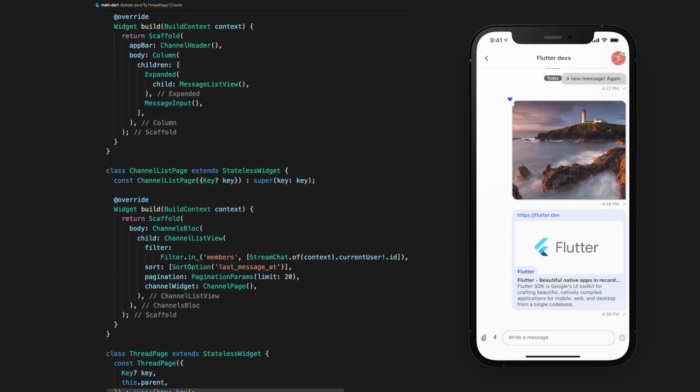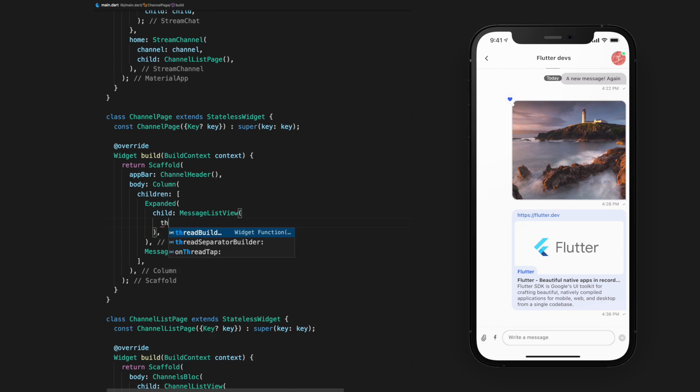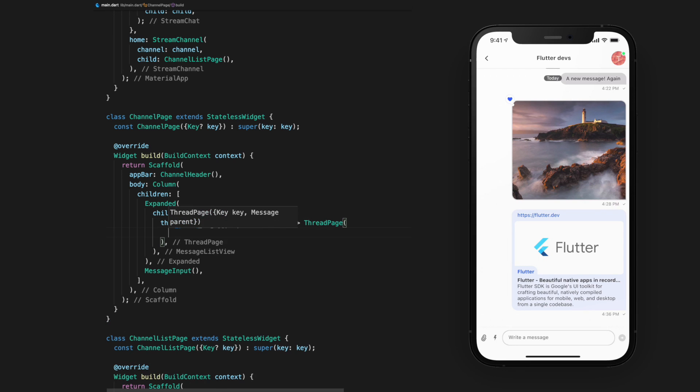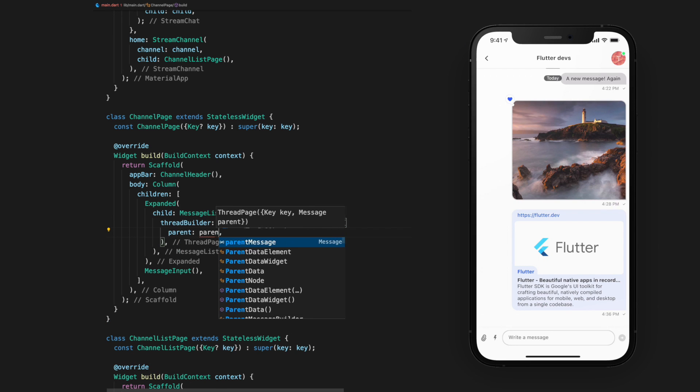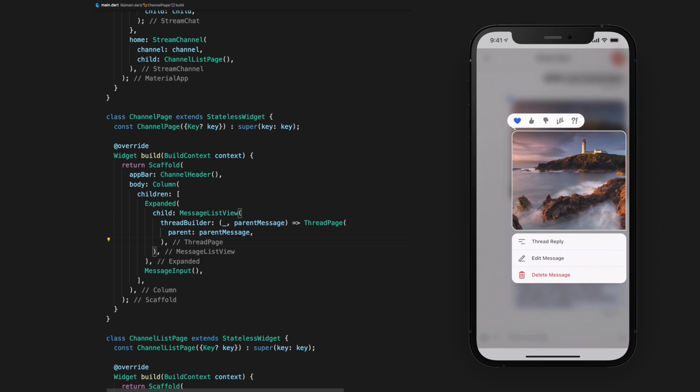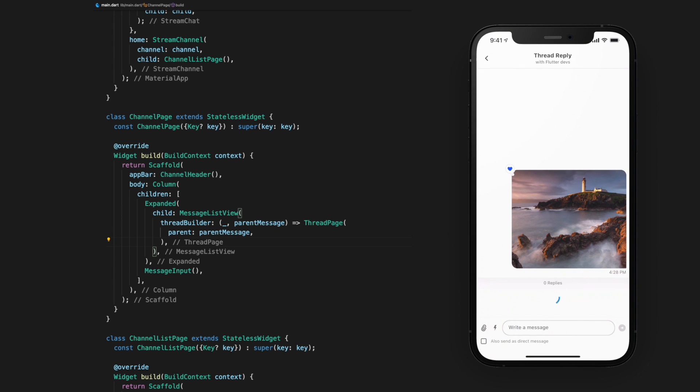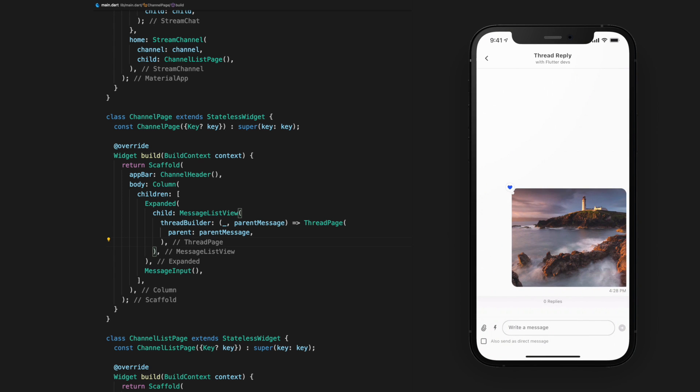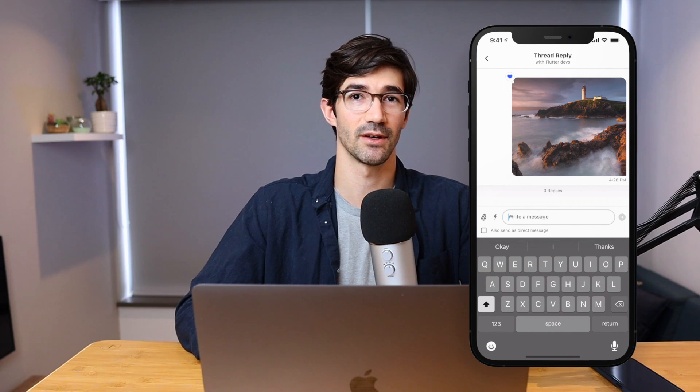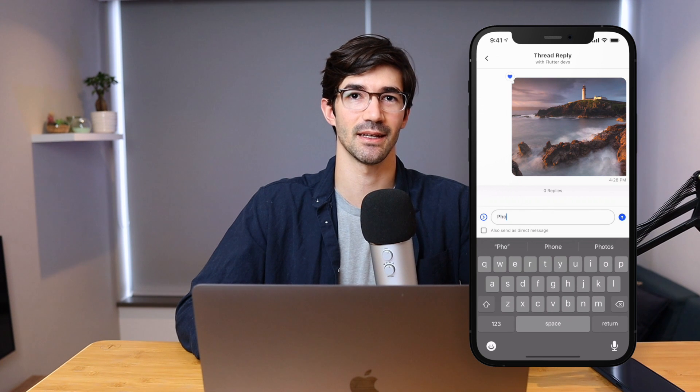Back in our channel page widget, in the message list view, we'll now specify a thread builder argument, which is a function that gets the parent message and returns the thread page we just created. Now, if you tap and hold on a message tile, the option will appear to make a thread reply. Clicking that will take you to a new thread page.